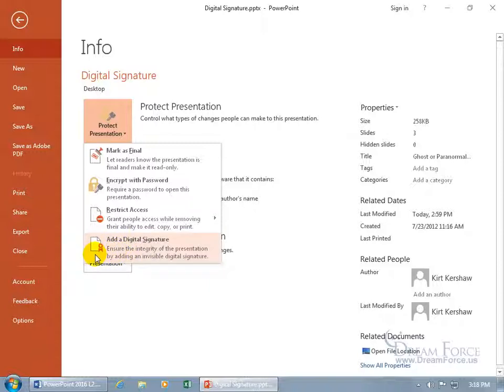It says: ensure the integrity of the presentation by adding an invisible digital signature. Well, it's not invisible — I'll show you where it's at. You've got a document icon with a little red ribbon, something like you get at a county fair for first place. In this case, it's the authentication that this document is really from you, that you digitally signed it.